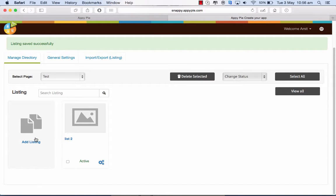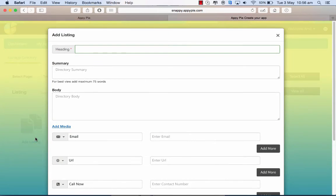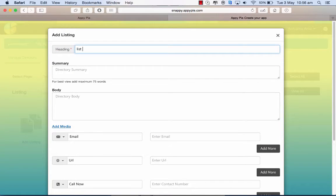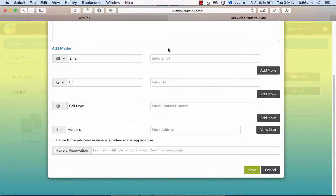And add another one. The first one didn't get added. And I click on save.